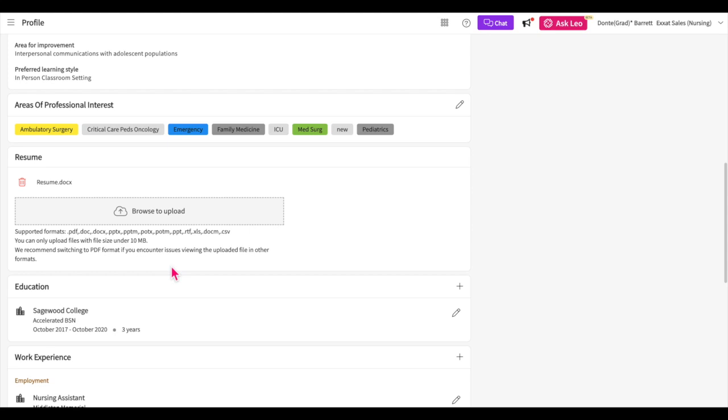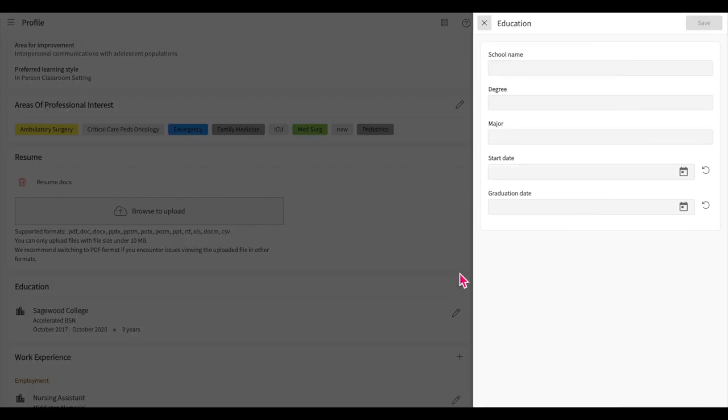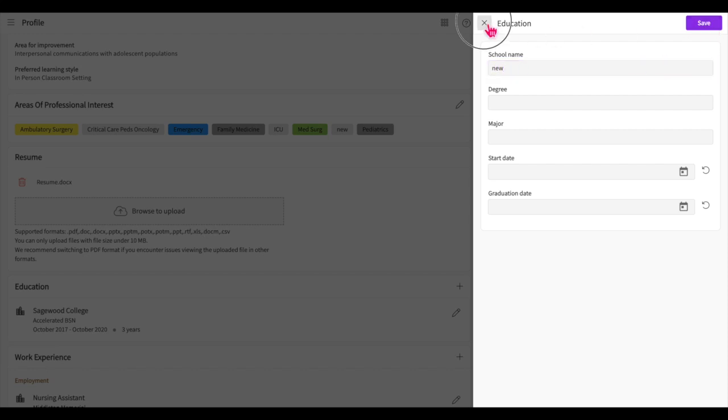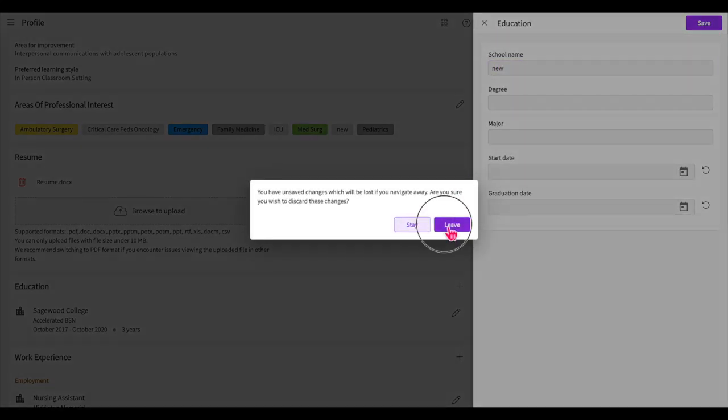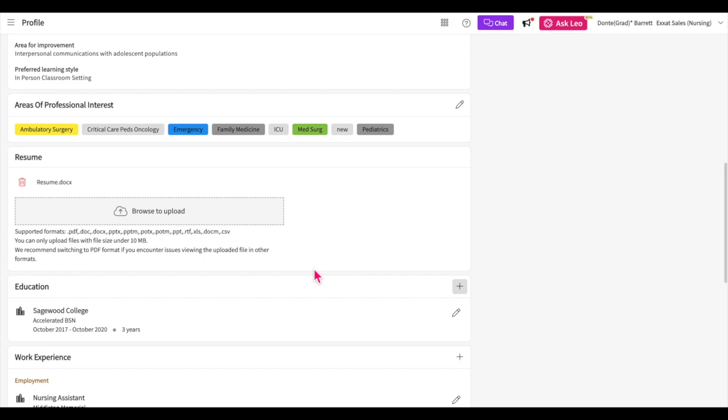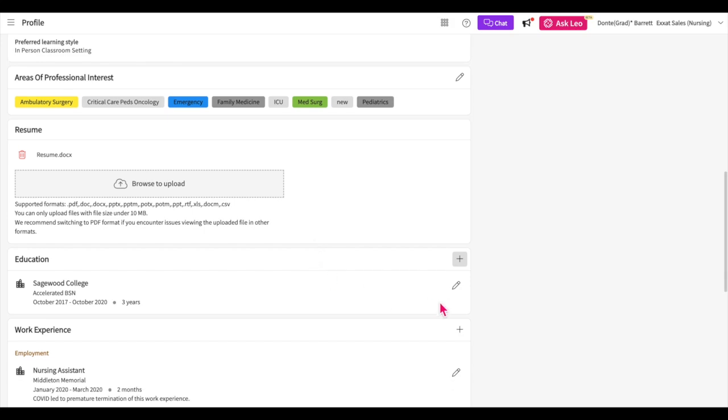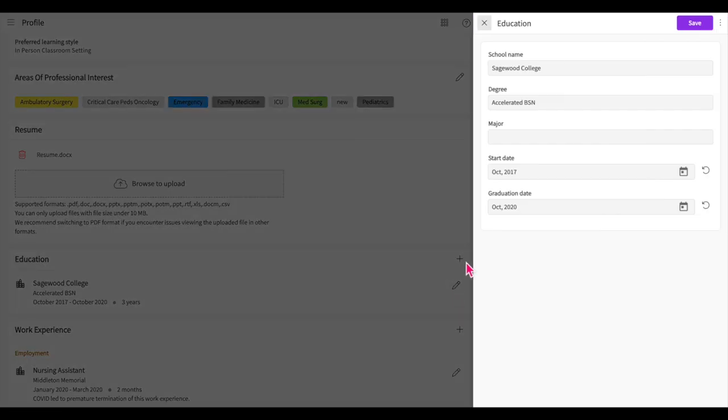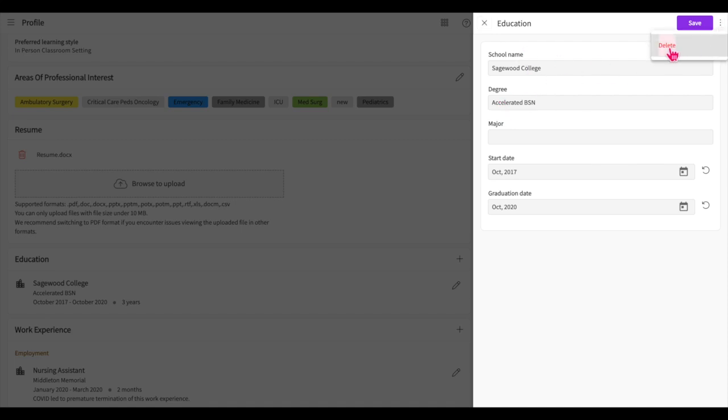The education section lets you list all your previously attained degrees. Click on the plus icon to enter a new degree and its details. Once you've added all the information, you'll want to go ahead and save it. You can also edit any previously added information by clicking on the pencil icon. If you'd like to delete an entry, first open the item for editing, then go ahead and click on the vertical ellipses, then select delete.